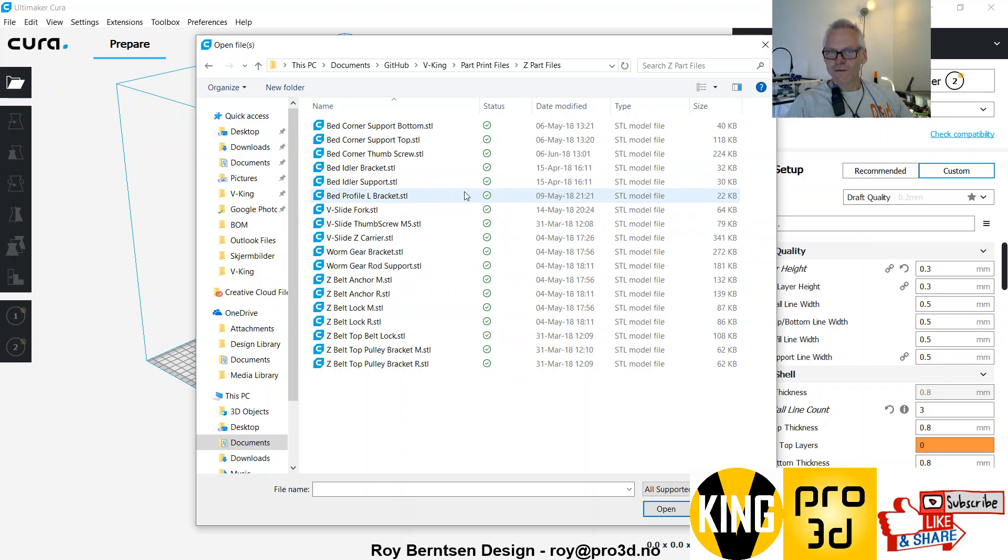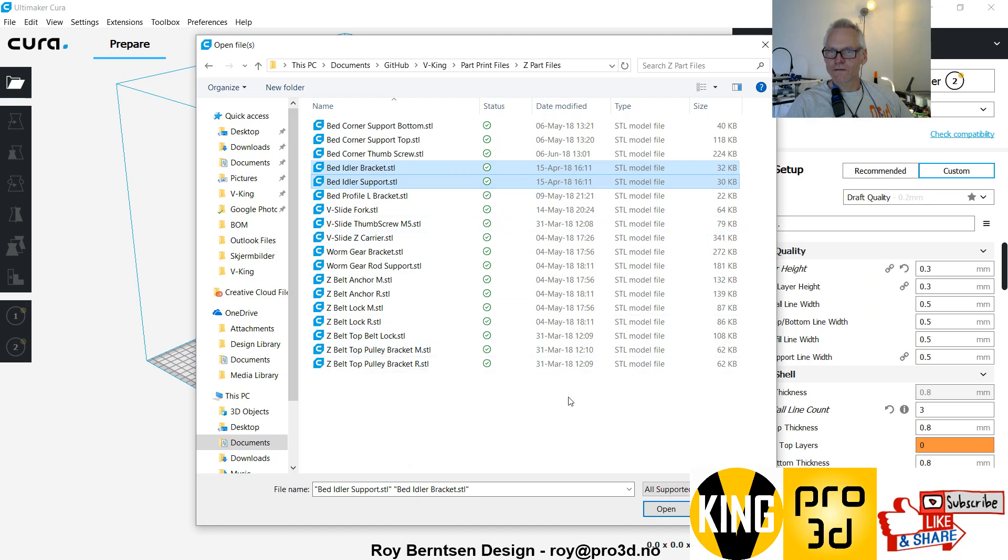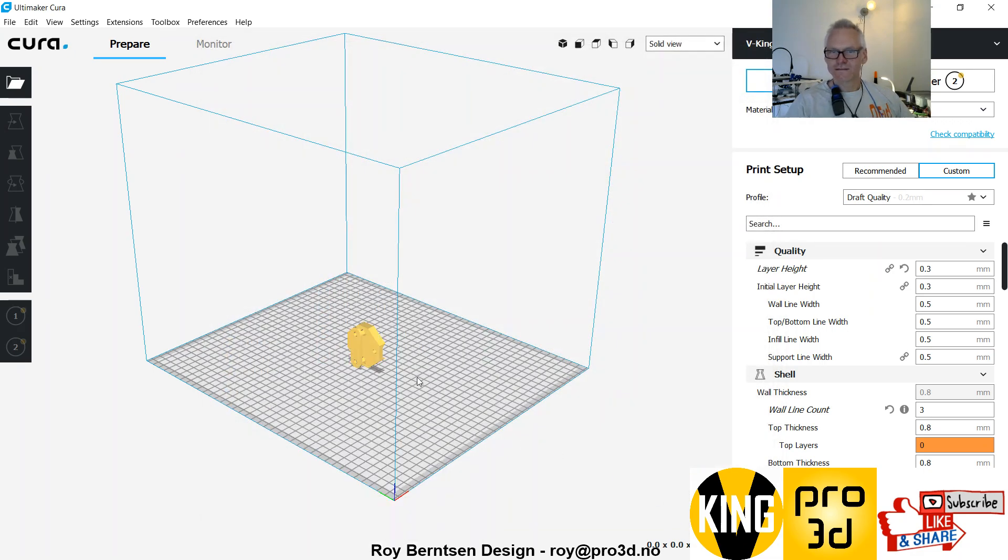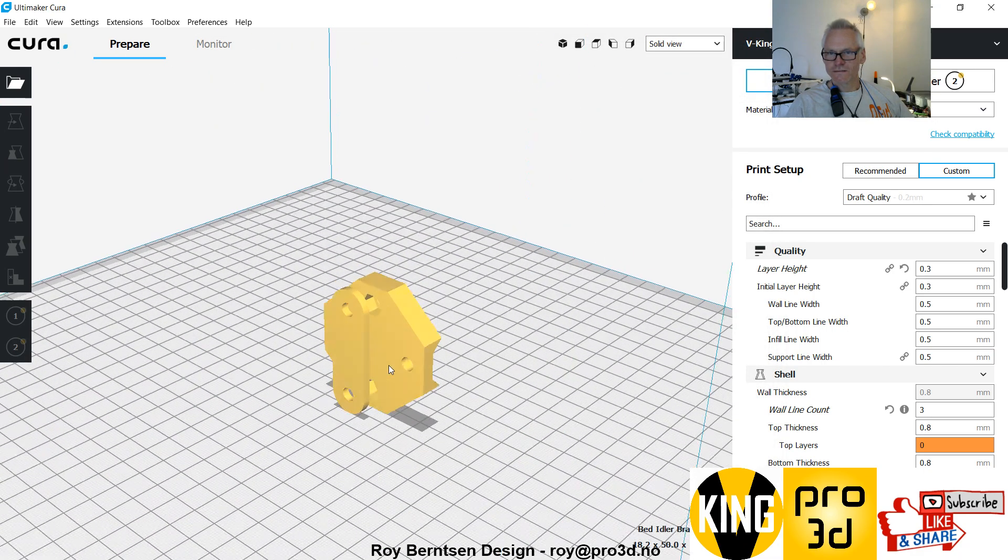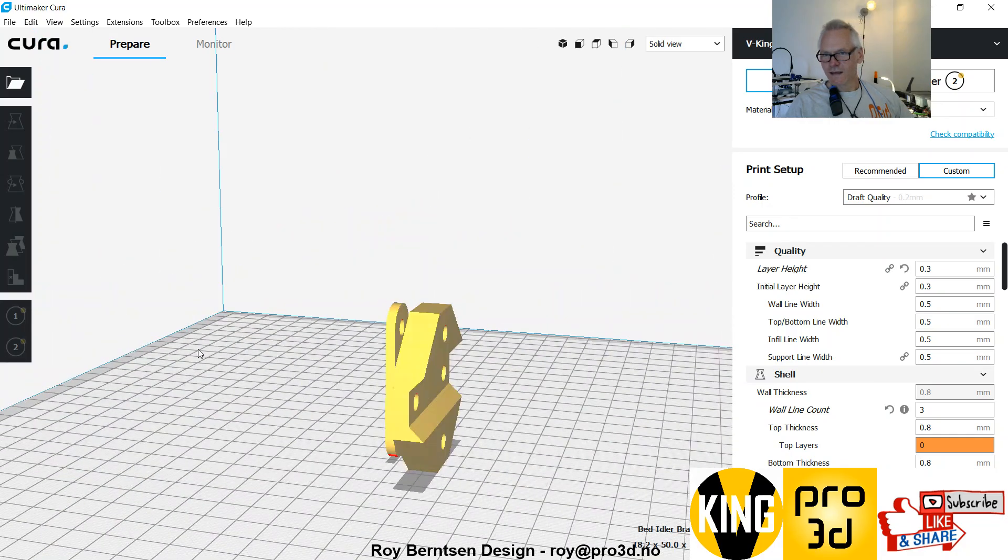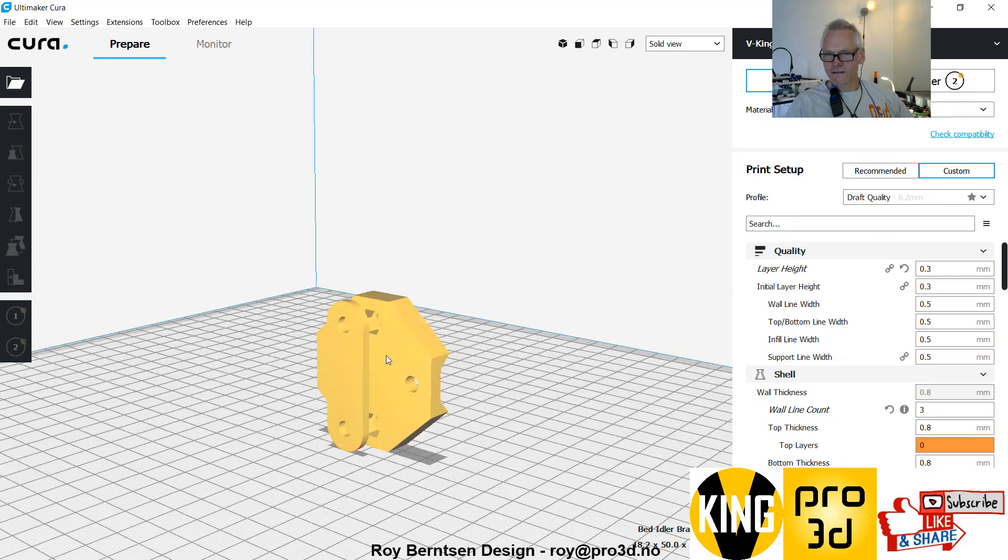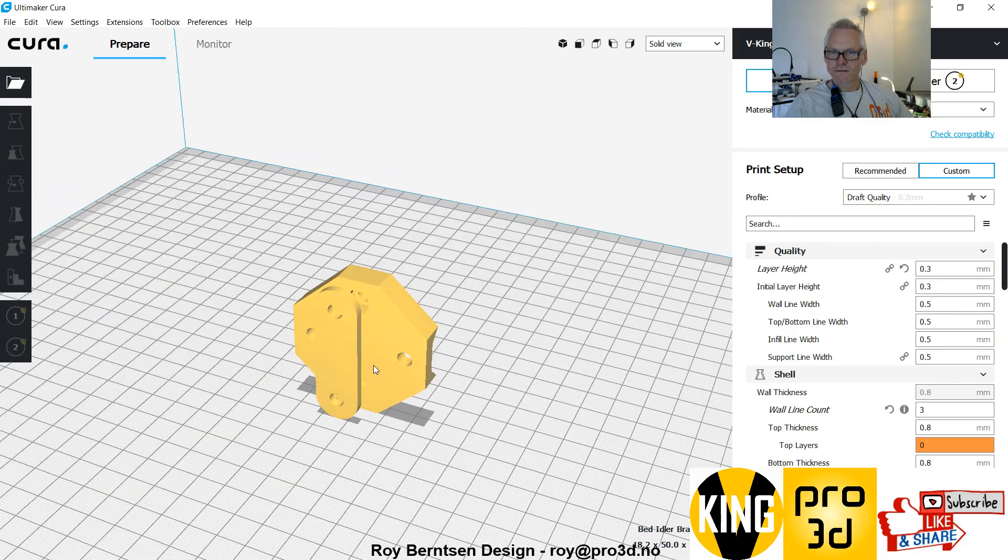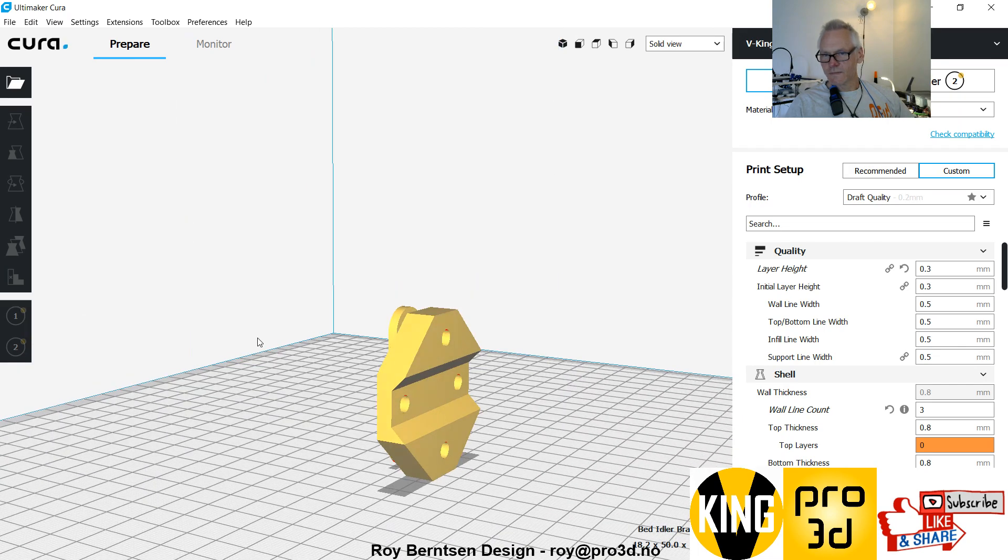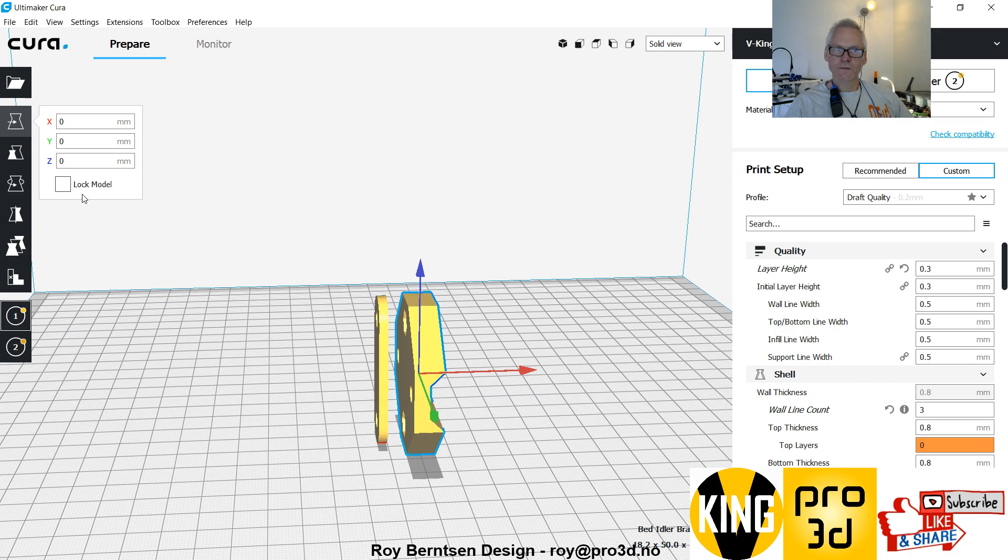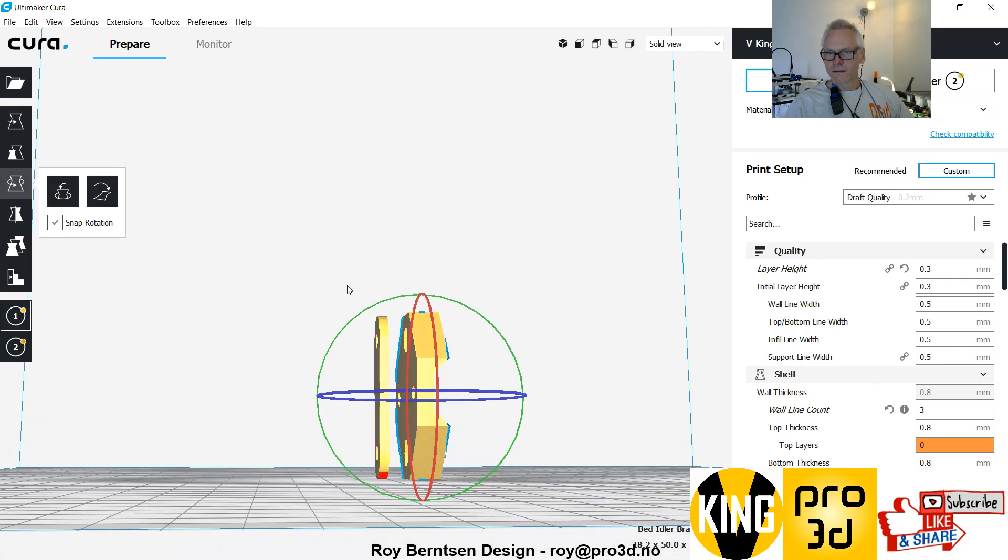It's not so easy to know what we want. We want the bed idler bracket and the bed idler support first. These guys should print with limited support. Let's just turn them the right way, so flip them 90 degrees.